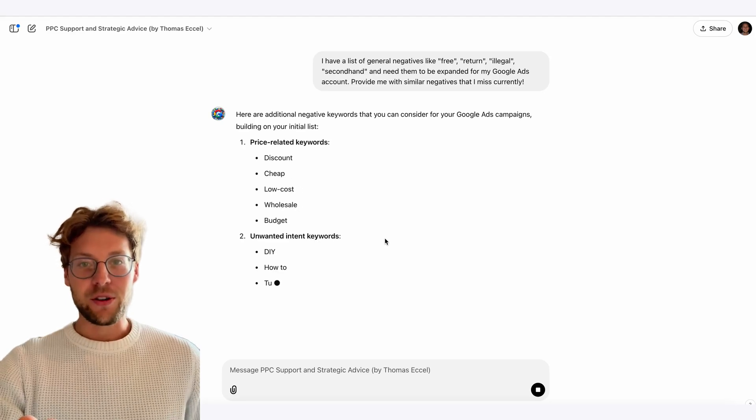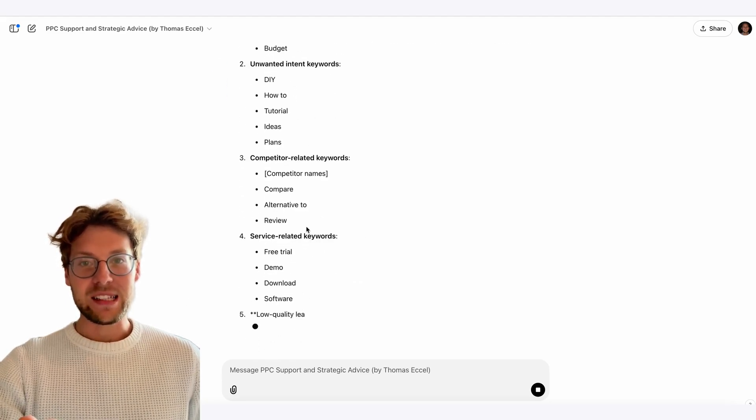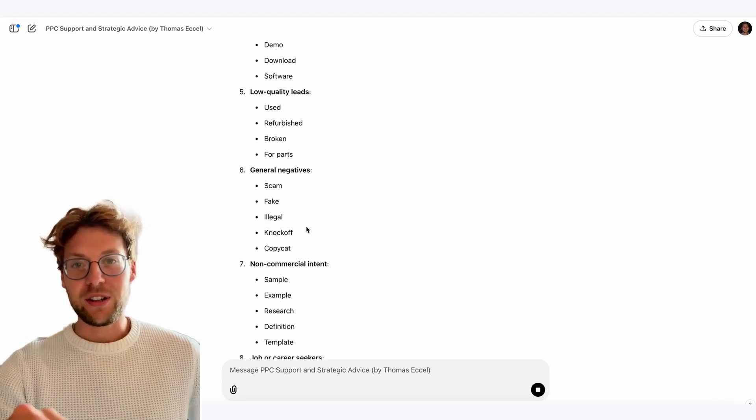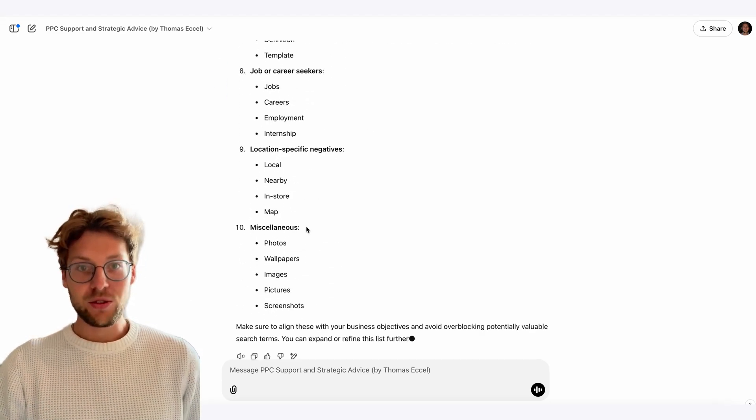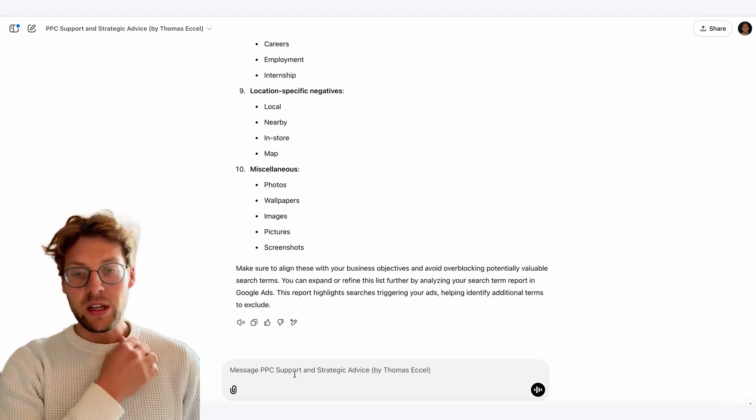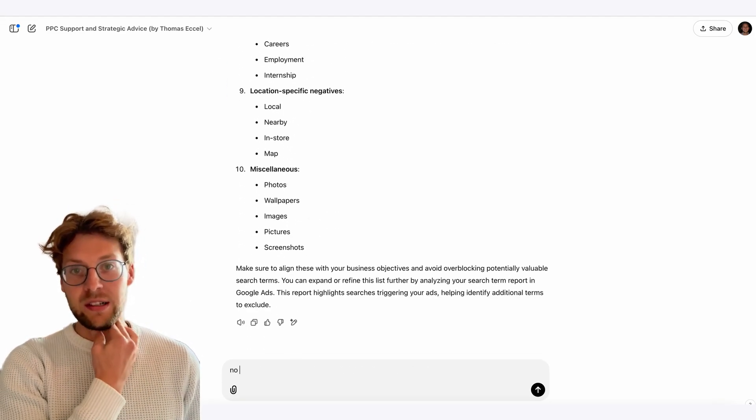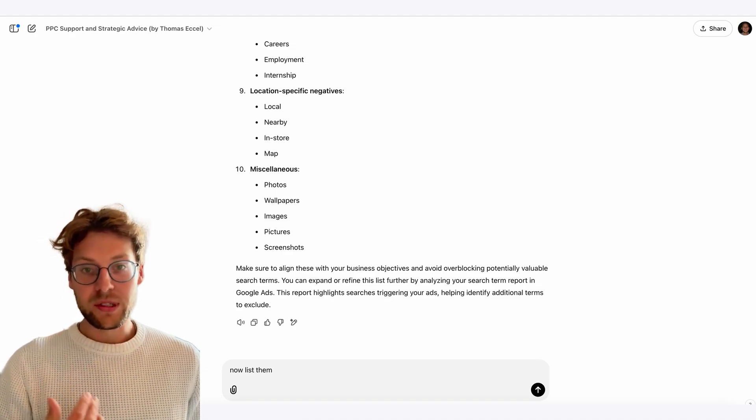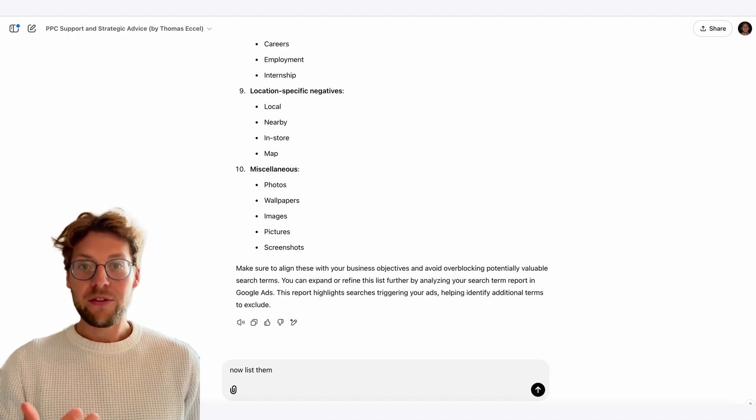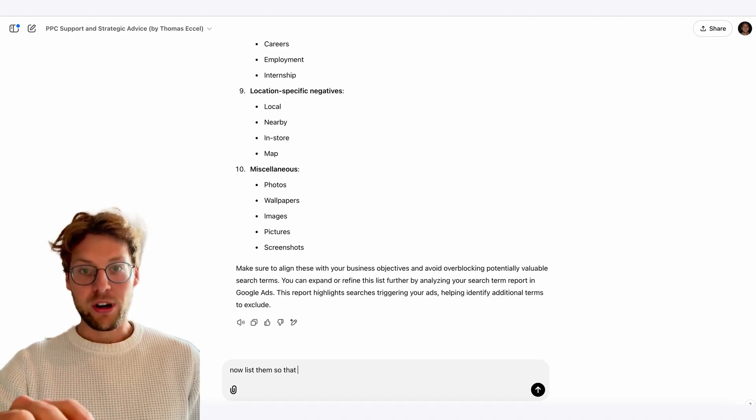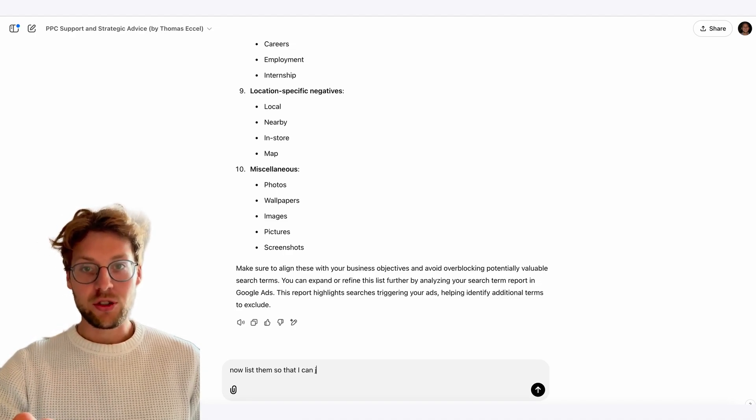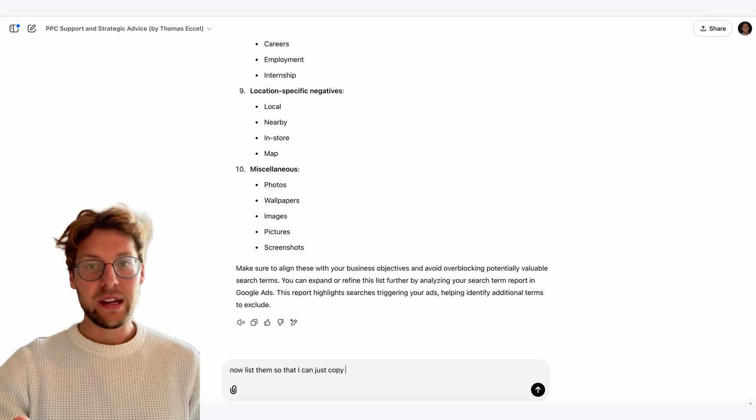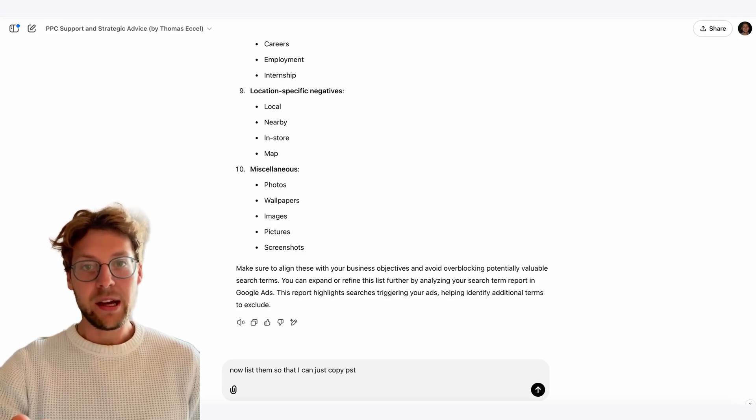We never know exactly in advance what kind of other search terms we need to exclude in order to get just the most relevant terms. Therefore, we need to scrape our search term report every day, especially in the beginning.